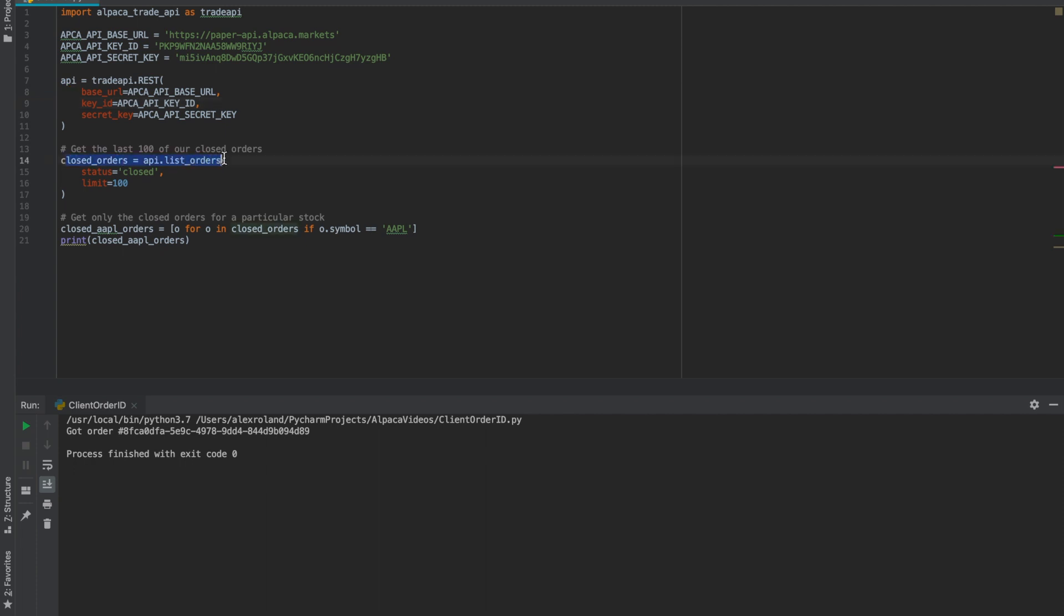What this does is list orders, we're limiting it at the 100 last orders and we're going to look at a specific stock for Apple.